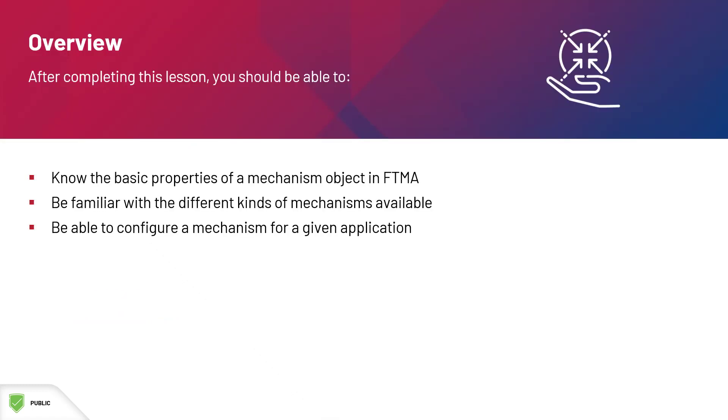After completing the session, you should be able to know the basic properties of a mechanism object in Motion Analyzer, be familiar with the different kinds of mechanisms available, and be able to configure a mechanism for a given application.